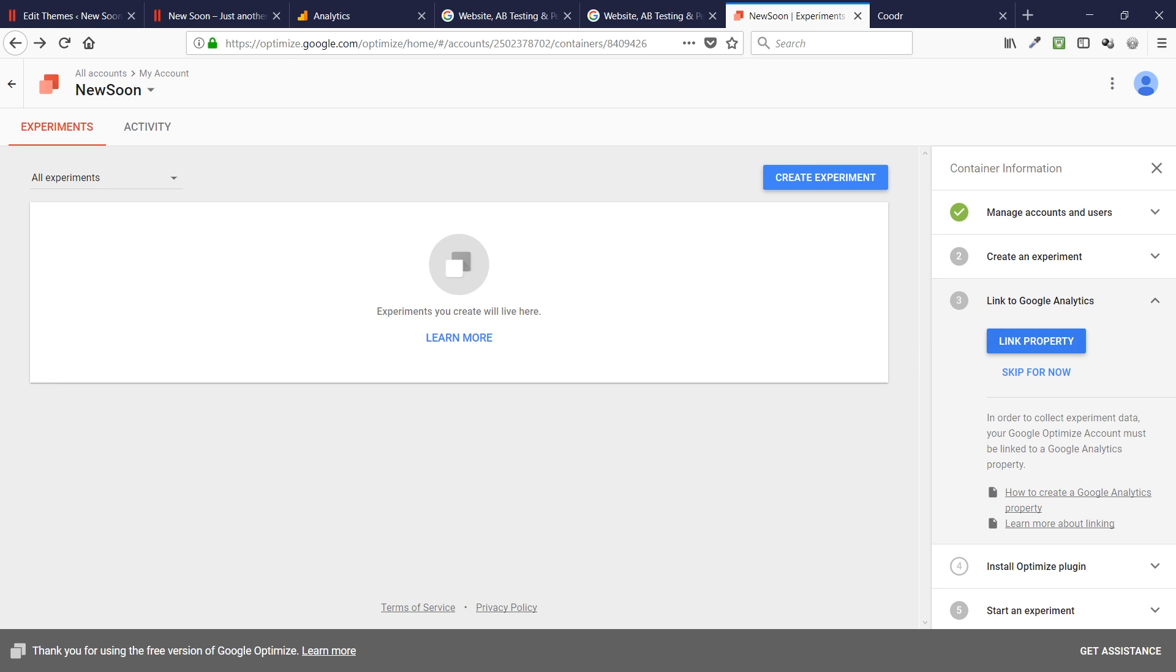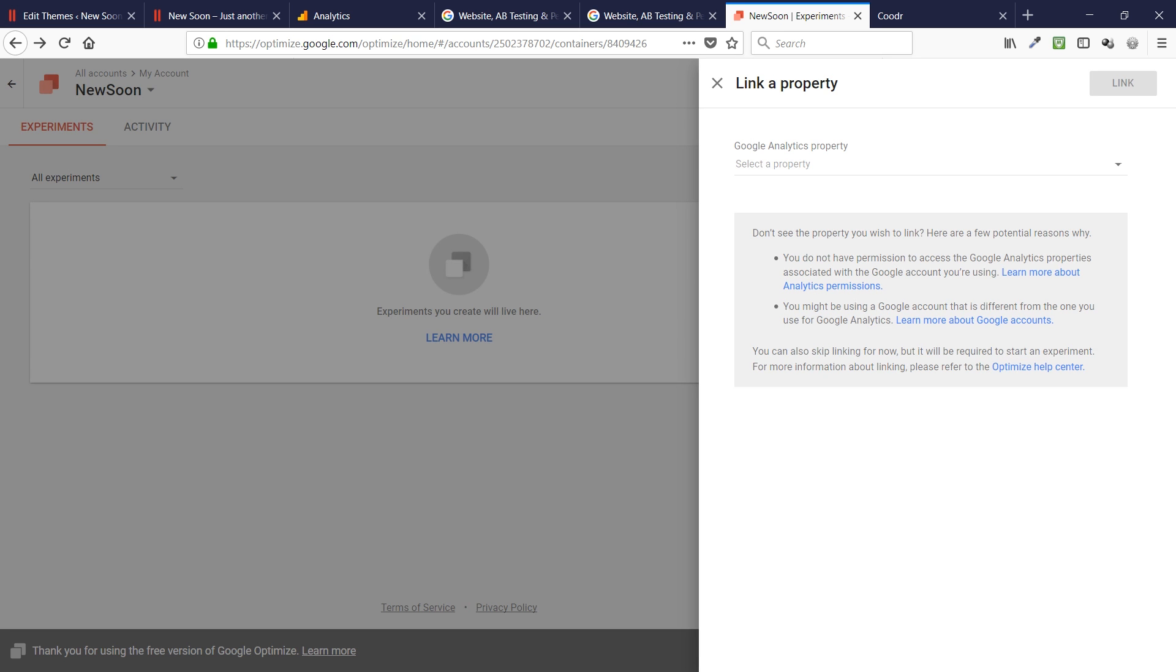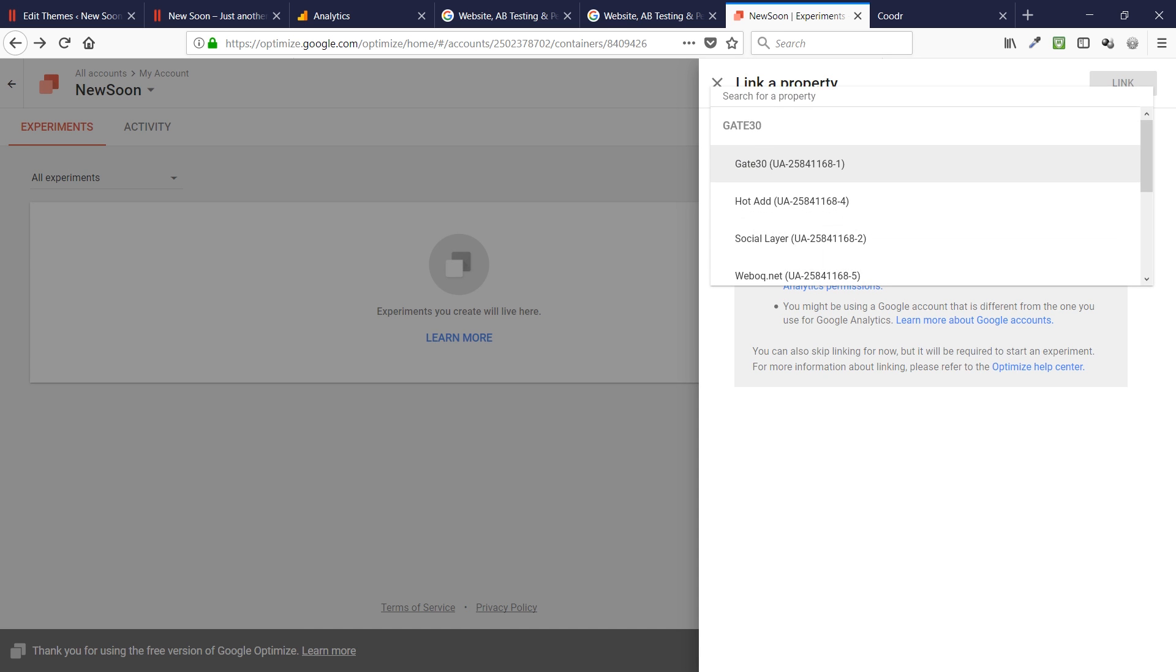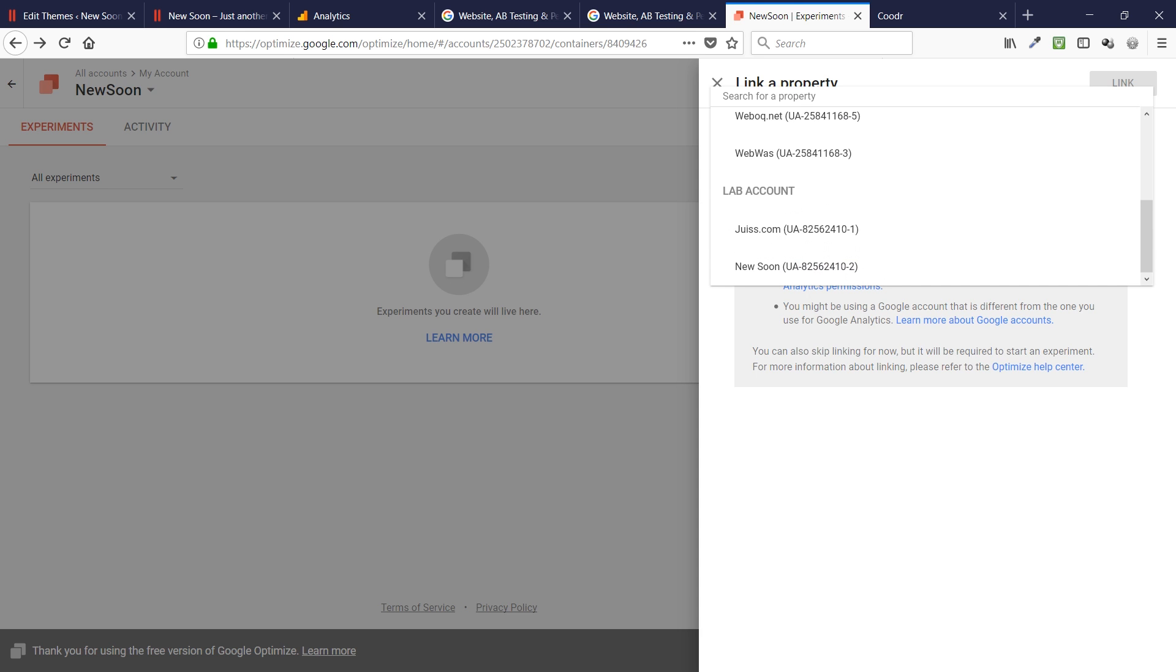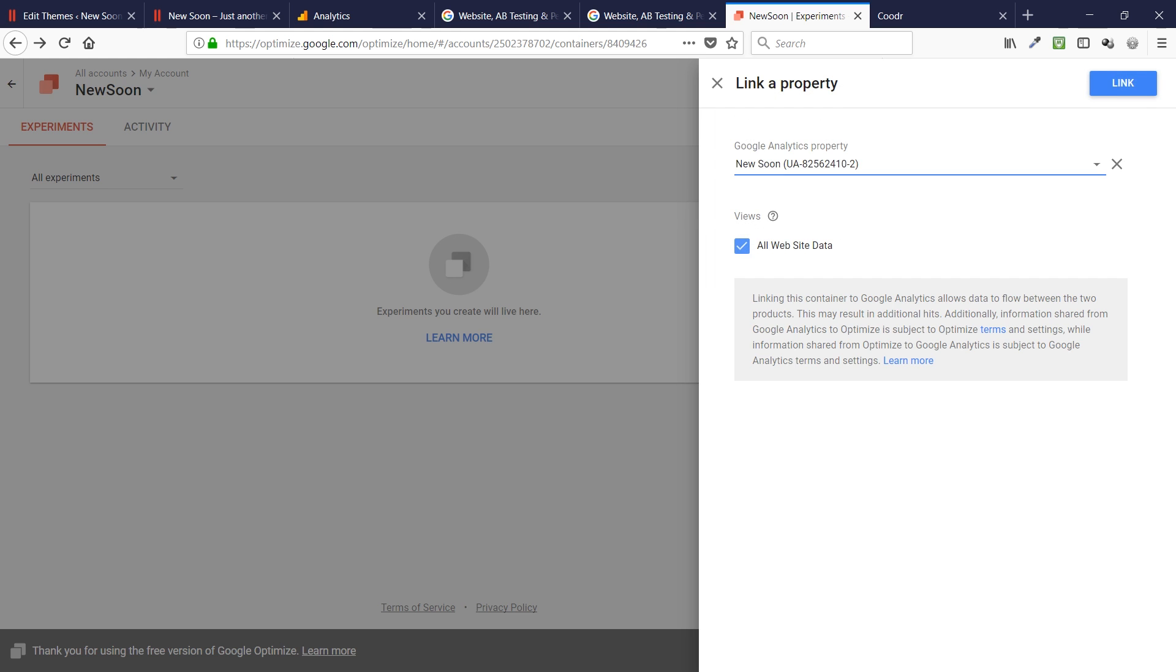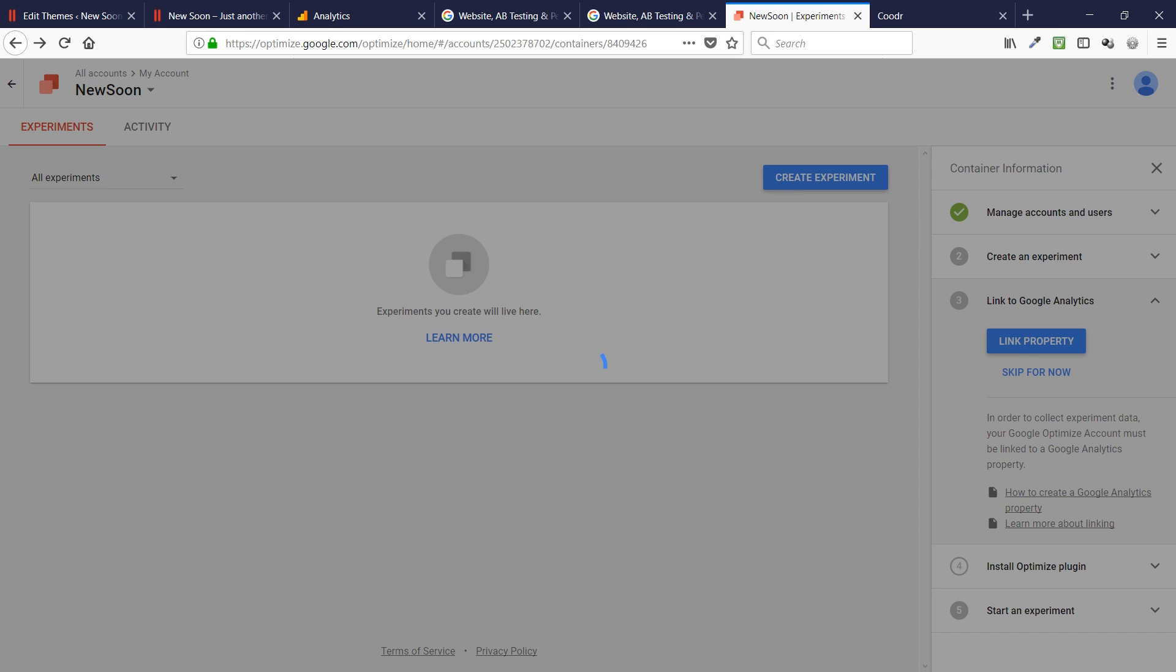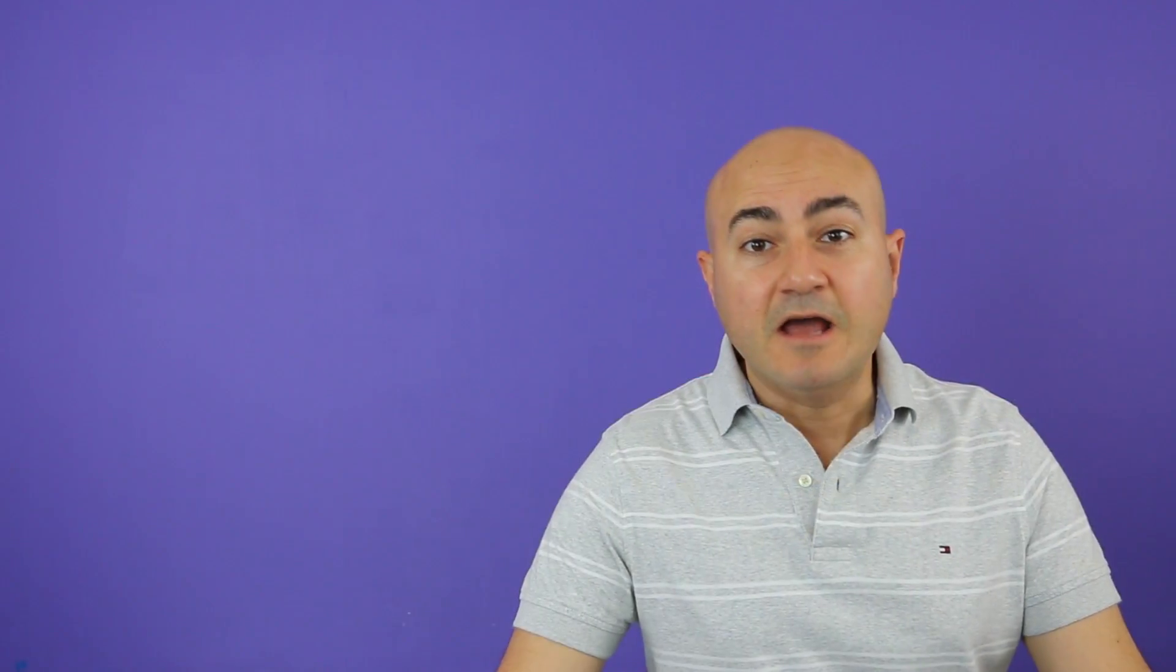It's telling me my container name is new soon and it's not linked to any Google Analytics property yet. And this is how we can set it up. I can actually go back to the previous page and link to Google Analytics. That is the step that we need at the moment. Link property. And I have multiple properties in this account. I have, of course, a property here that I'm interested in, the new soon. So, I'm linking that and say link. All right.